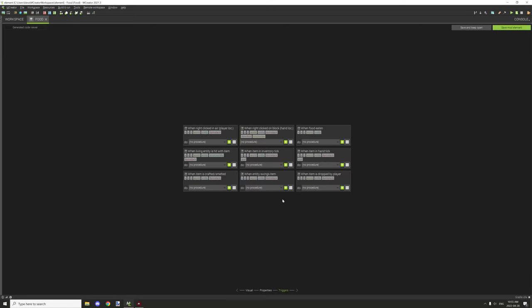So the last tab that we have is for the triggers, and these are basically the procedures, triggers, and events that you can basically set up for the food item that you basically have. There are nine total right now. There might be more in the future.